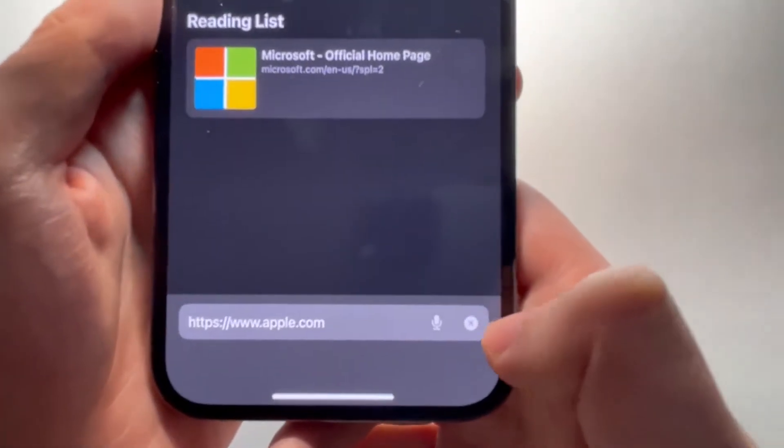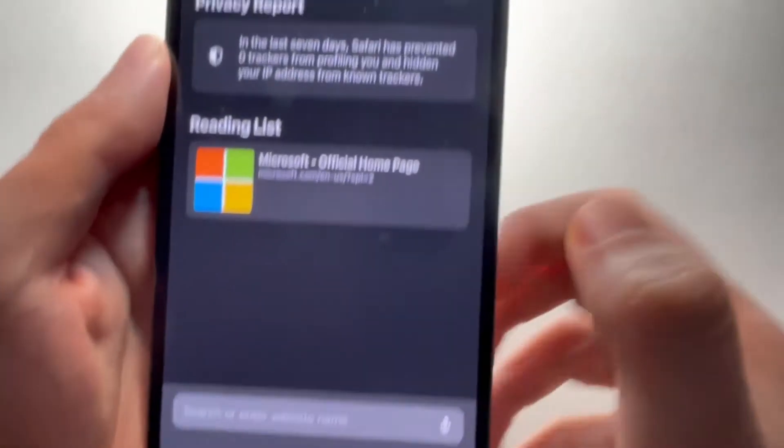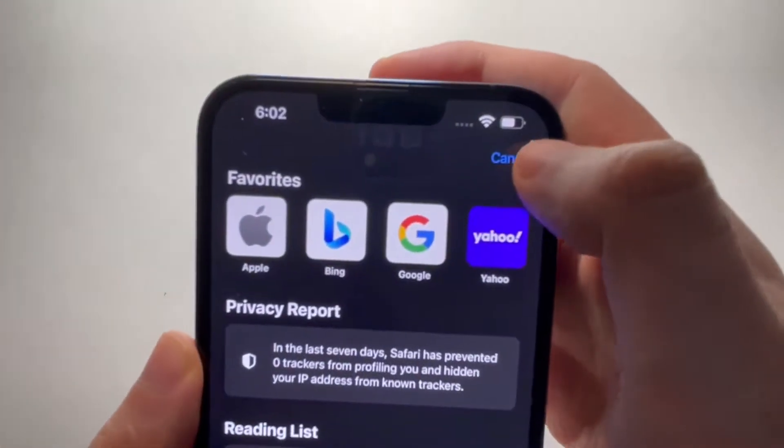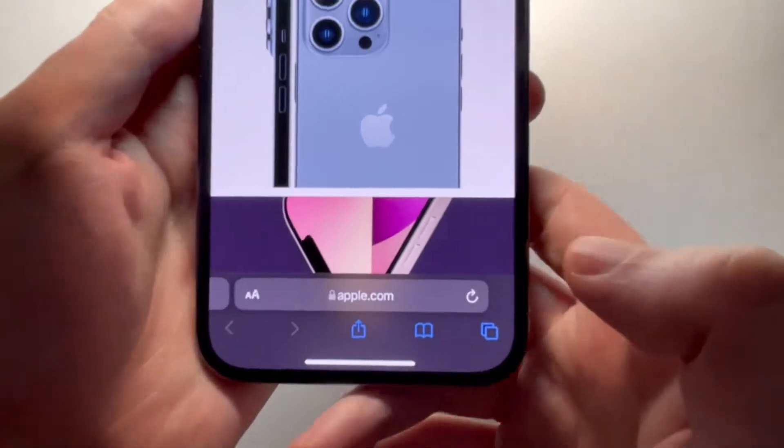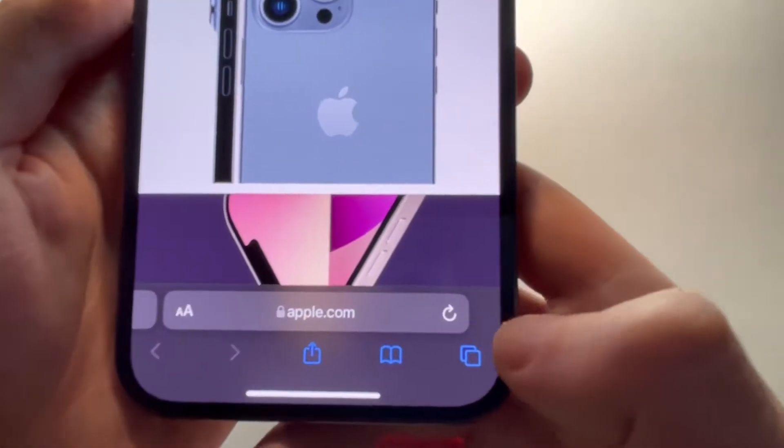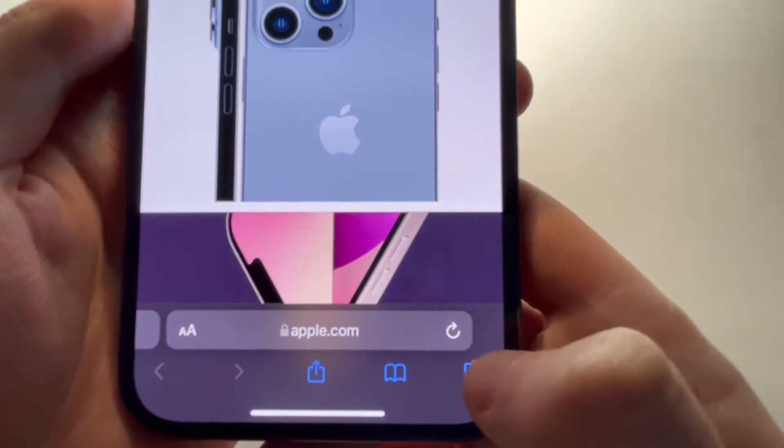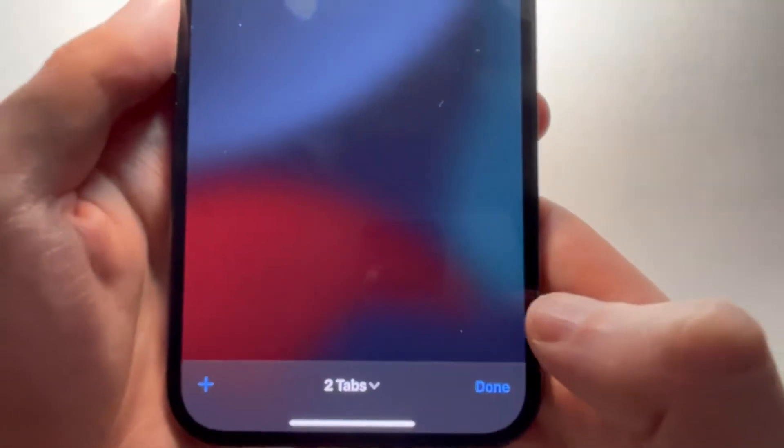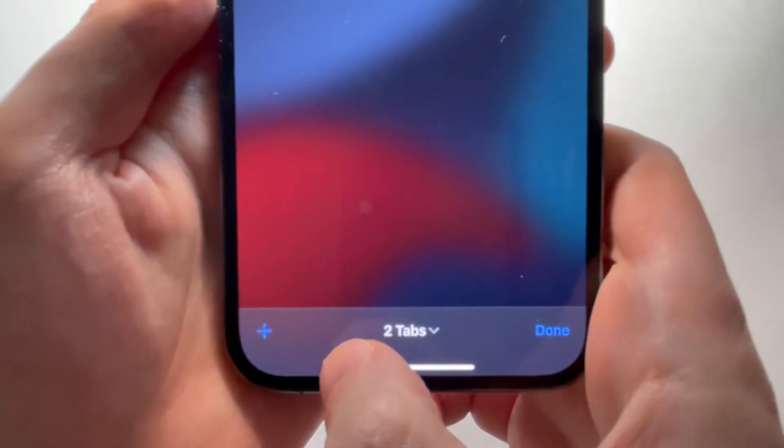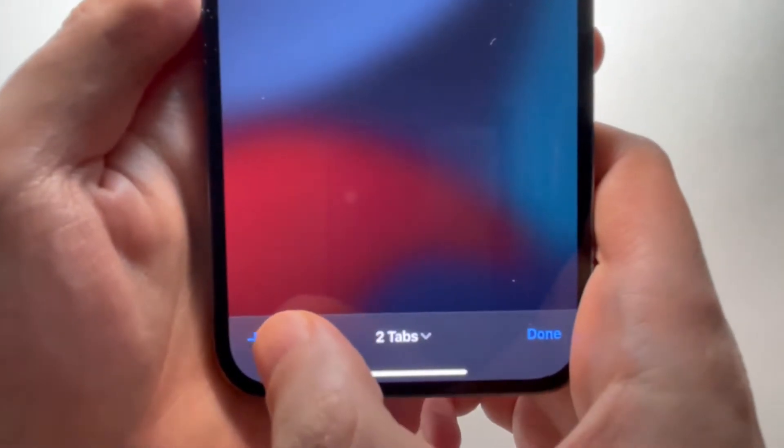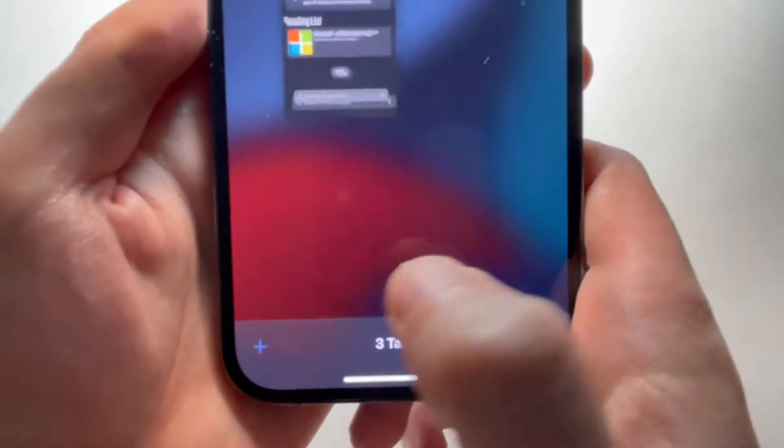Alright, so for the first solution, just going to cancel this, and you're going to press in the bottom right, and press in the bottom left on the plus.